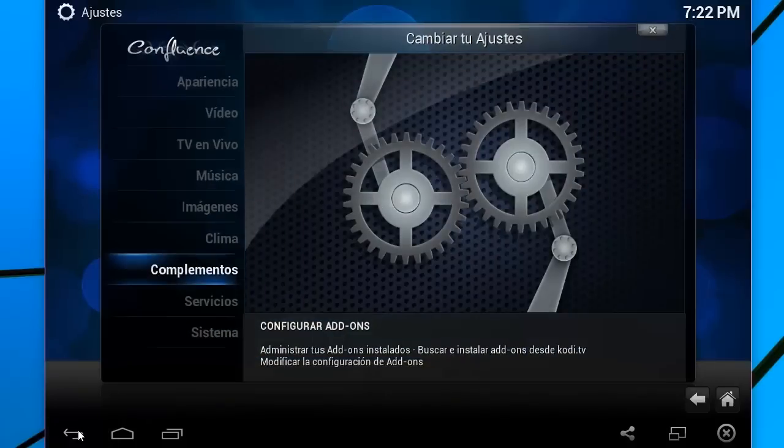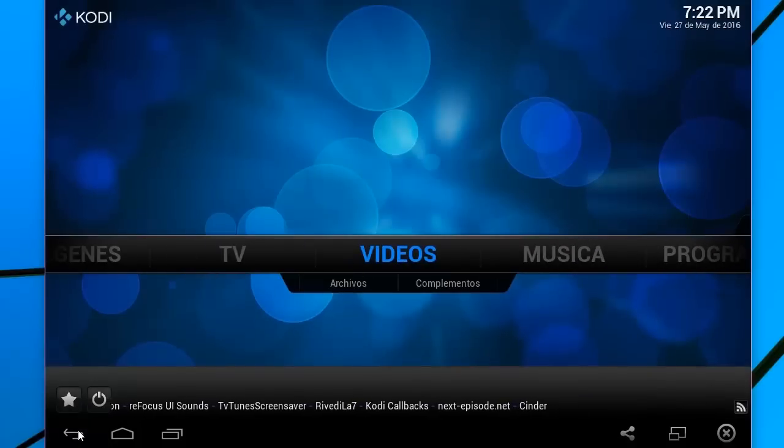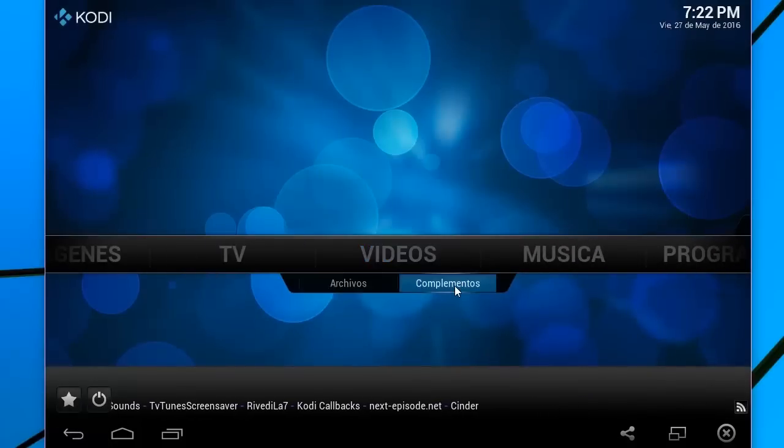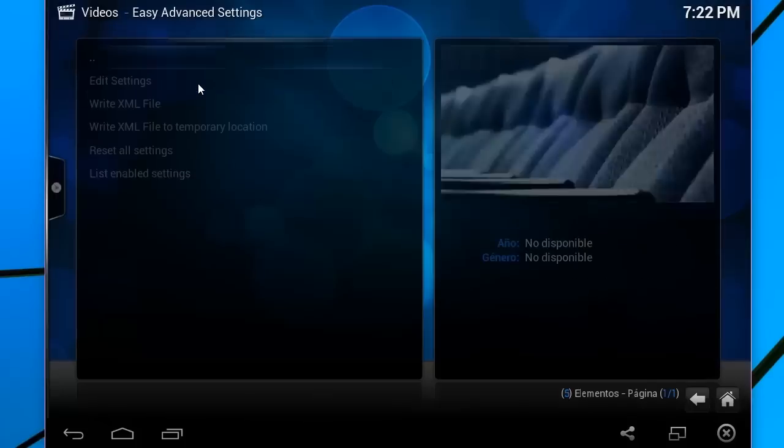Retrocedo. Ahora sí puedo irme acá a Video. Y aquí en Complementos. Y me aparece automáticamente el Easy Advanced Settings. Por favor el Zip, como les comenté, lo descargan desde el blog, desde el post.